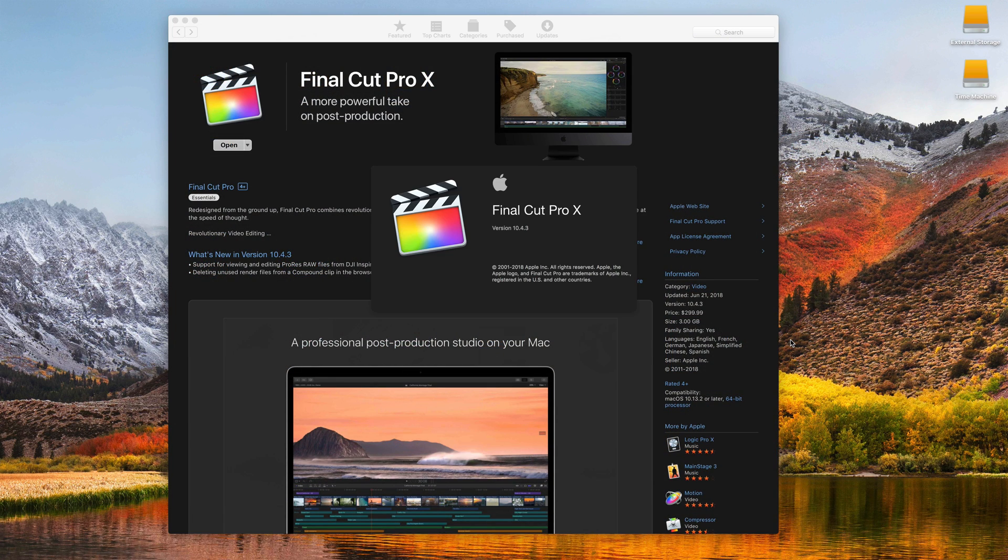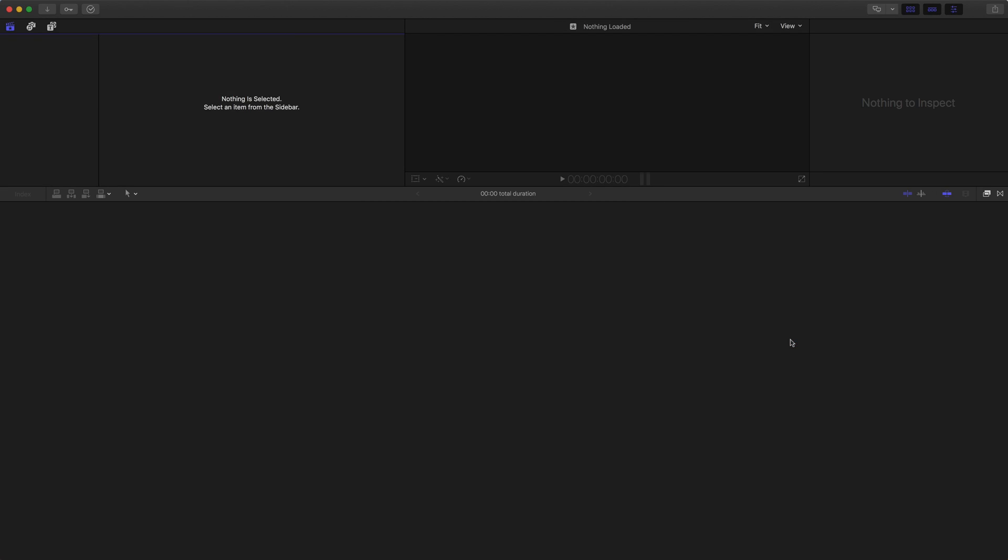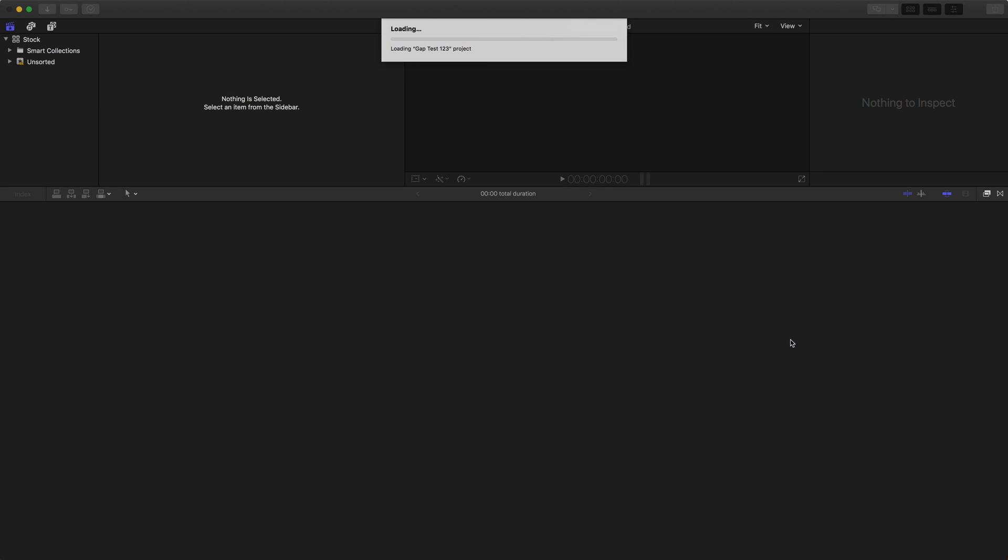If you're new to Final Cut, it might take a little bit longer to run and open. If you have opened it in the past, it might open up nice and quickly like it's doing here. It's loading the last library and the last projects that I was working on.